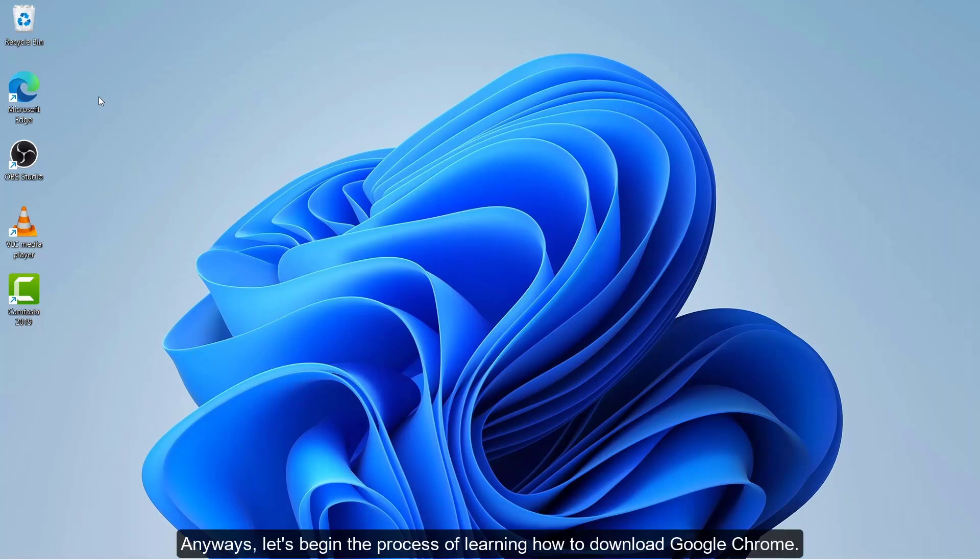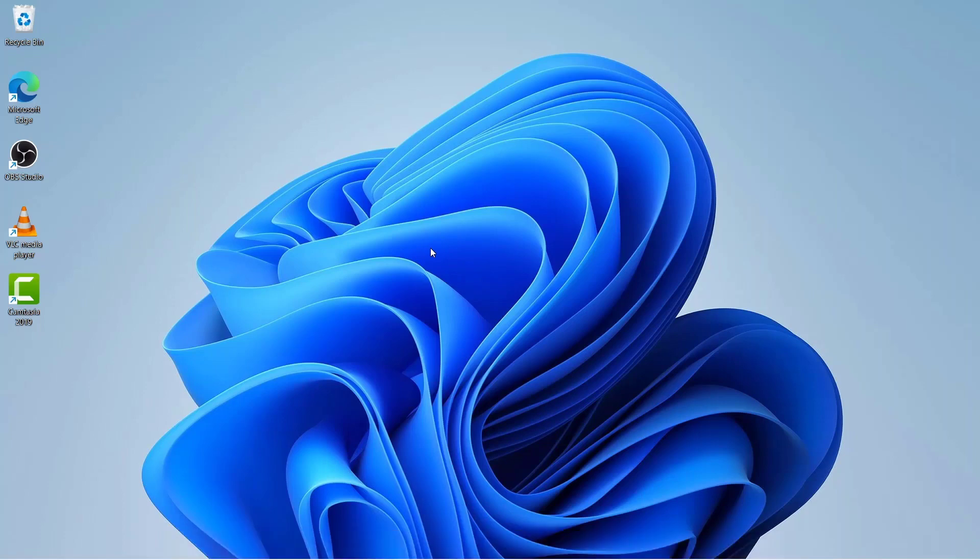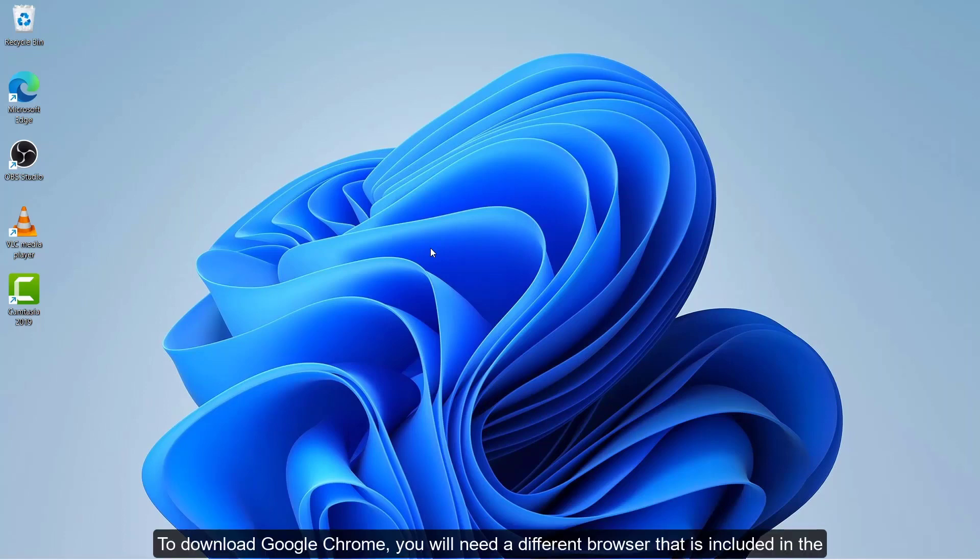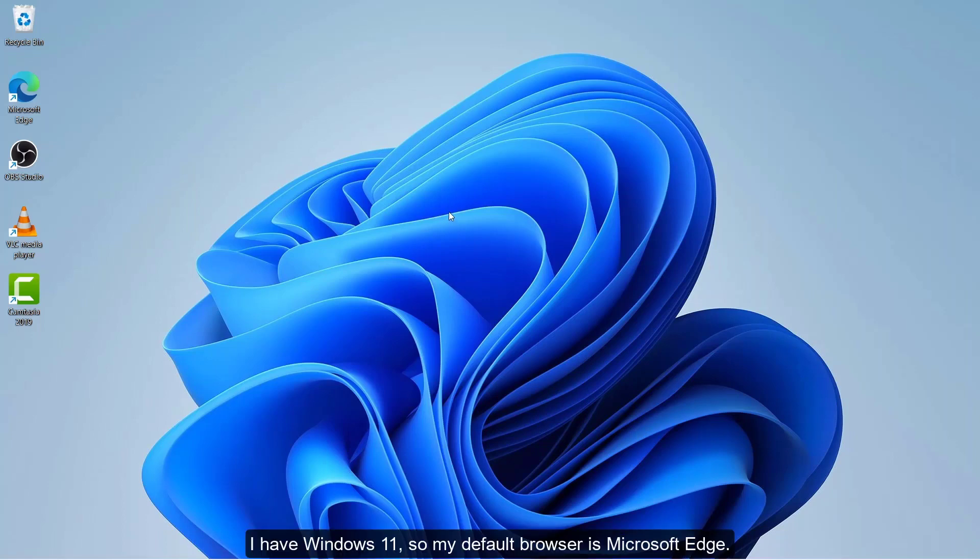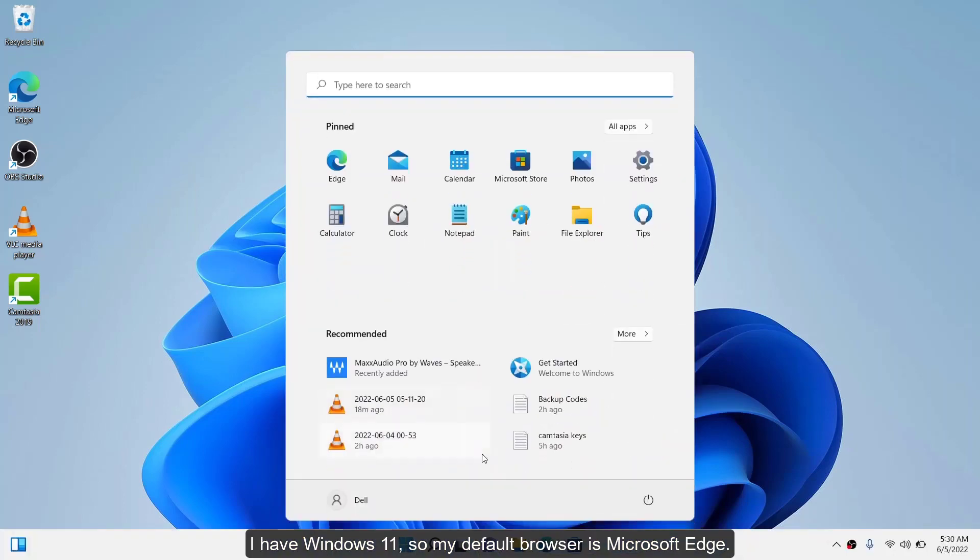Anyways, let's begin the process of learning how to download Google Chrome. To download Google Chrome, you need a different browser that is included in the computer software, which in my case, I have Windows 11, so my default browser is Microsoft Edge.